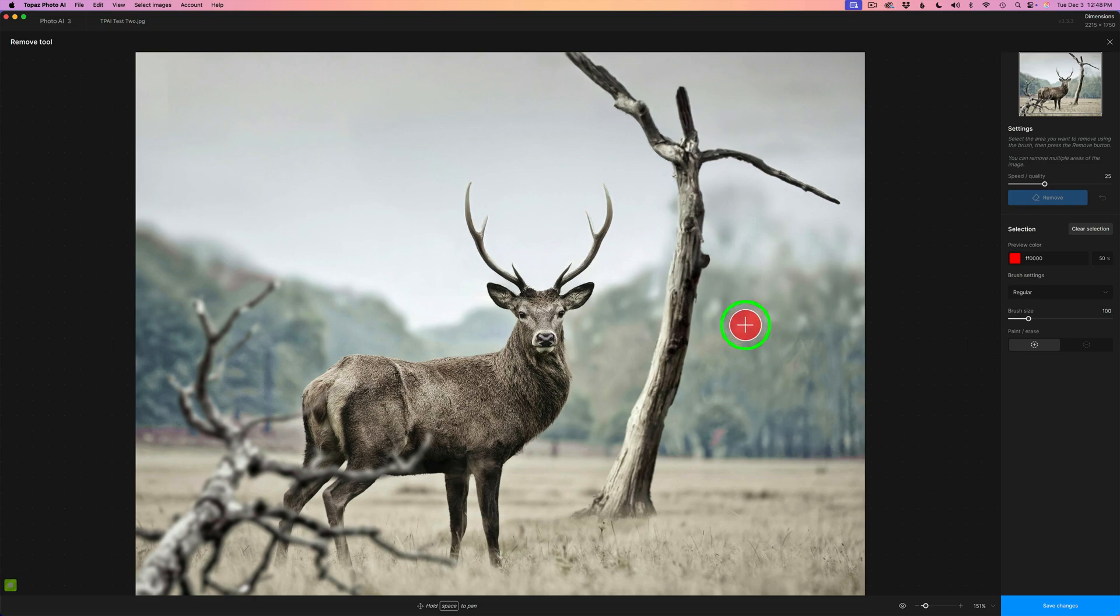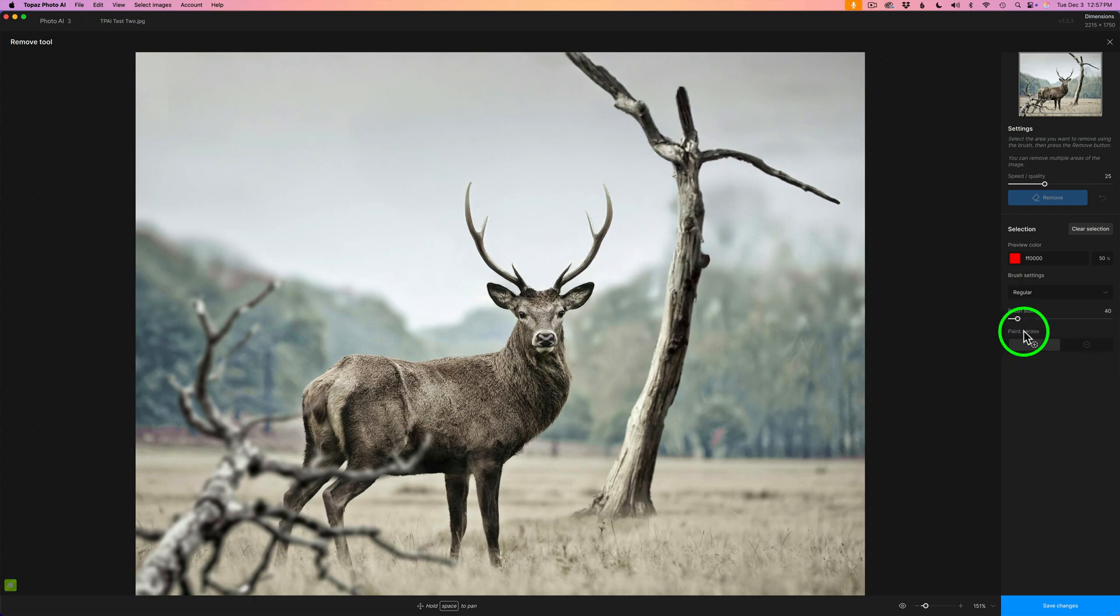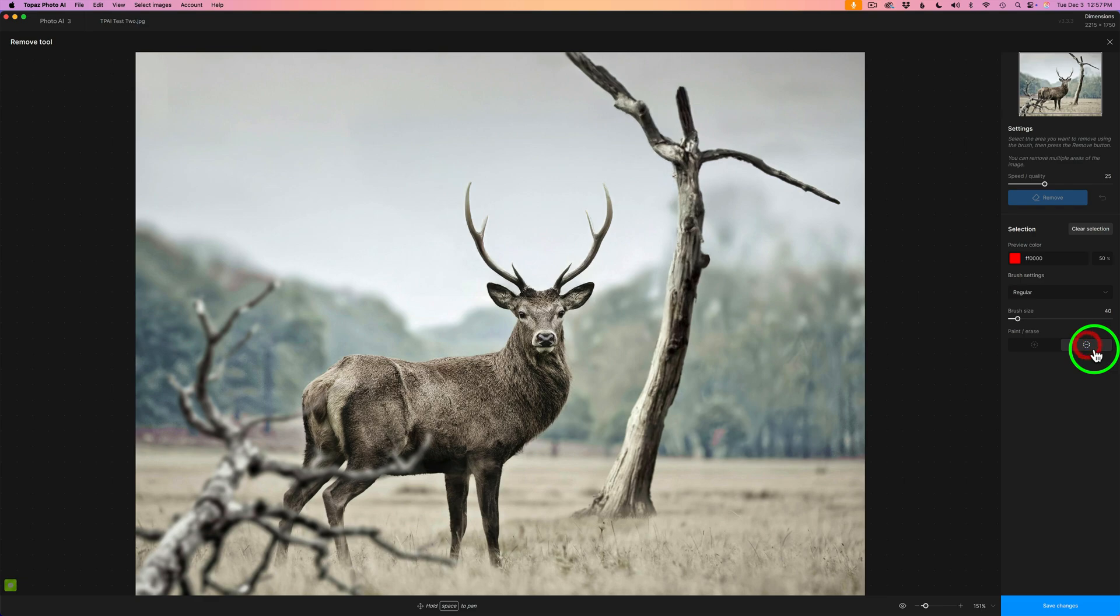Or you could use your left and right bracket keys to change brush size. And then if you'll look right here, we have Paint Erase. Right now I'm set up for painting with a plus. If you click on the minus, you'd be erasing.